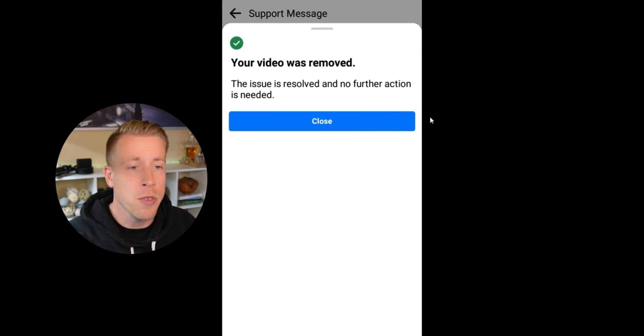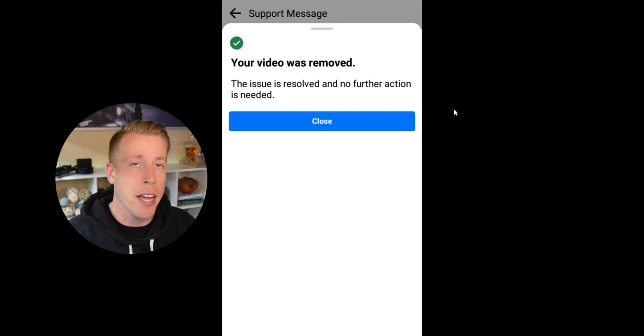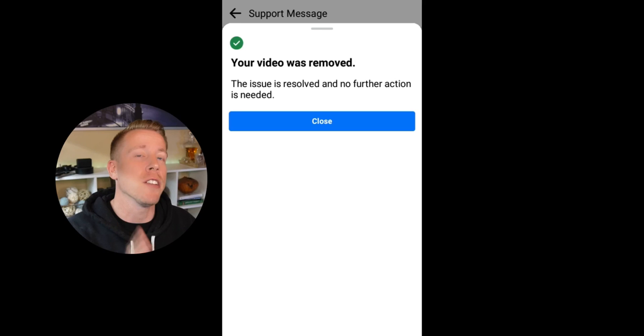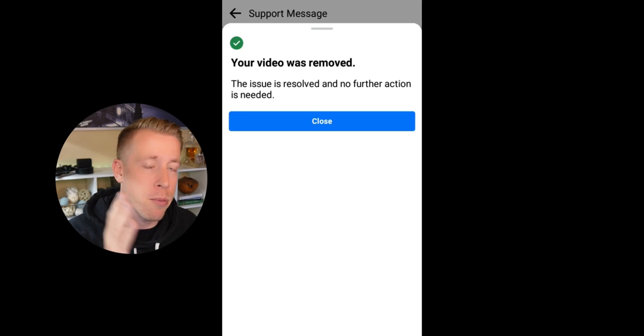There you have it — your video was removed and you have resolved the issue with no further action needed. All you have to do is go back to that alert screen and fix each individual copyright problem you have on your videos. Hit me up in the comments if you have any further questions. Hope this helped you figure out how to fix your Facebook copyright problem on your videos, and consider subscribing.